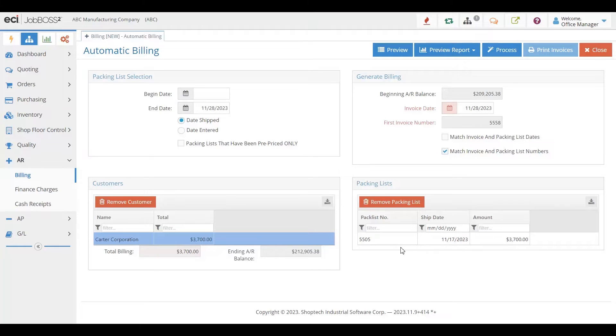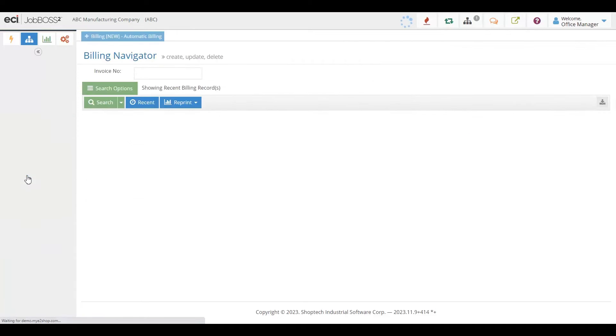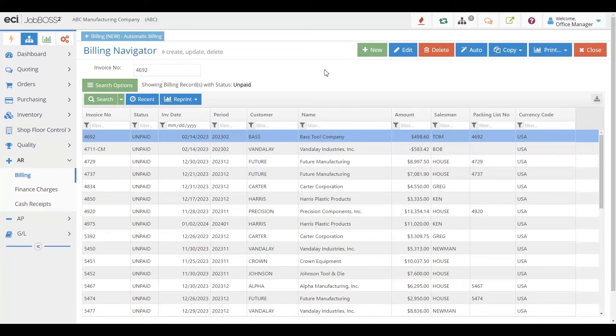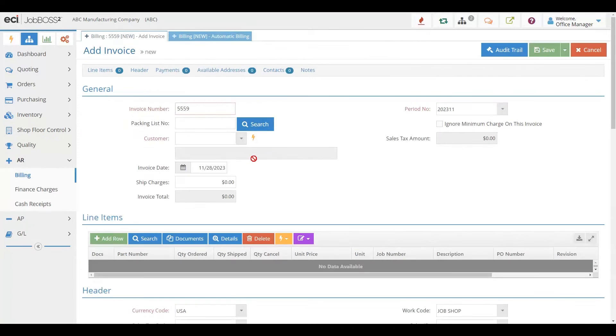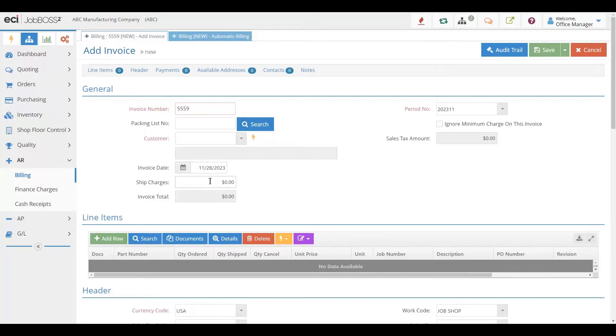If you want to invoice individually, you can of course do that as well. When you're creating invoices, you always have the ability to add additional charge lines and add shipping charges at any point.